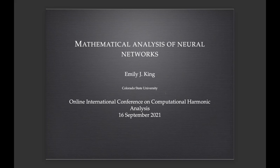Thank you for the introduction and the invitation. I'm also very fortunate to have had Felix give the previous talk. With only a 30-minute talk, it's hard to know what to cut, and he gave such a great introduction to neural nets that I don't have to go quite as deep to explain things.